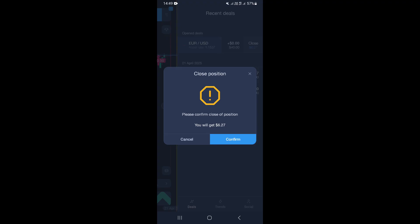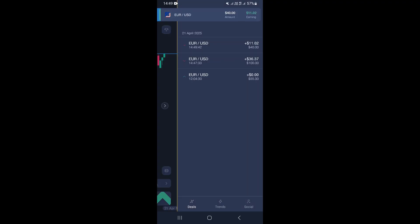Click confirm to go ahead and actually close the trade. As you can see, that closes the trade, and once closed you can see the trade history, which shows the profit or loss of the trade you entered.